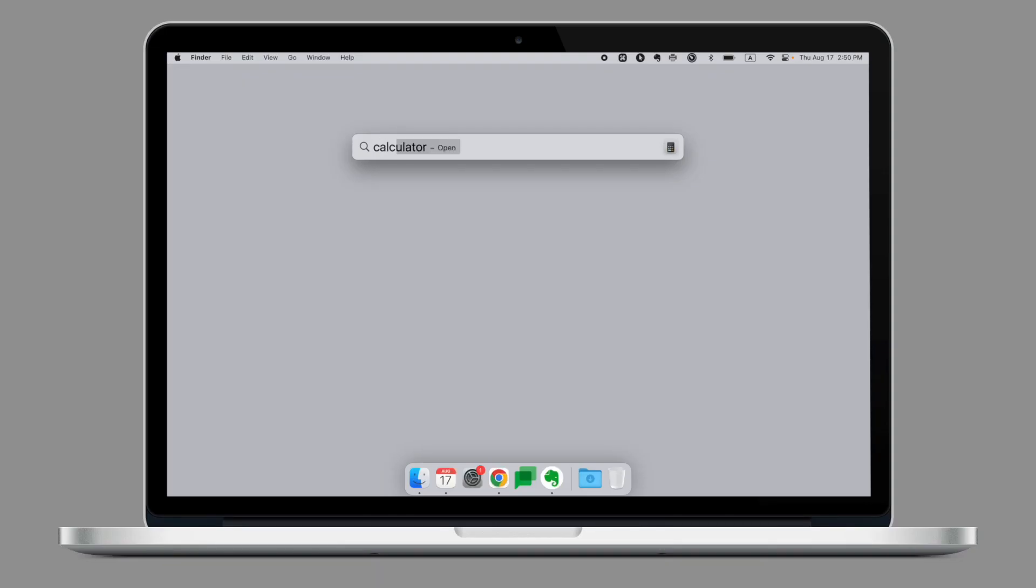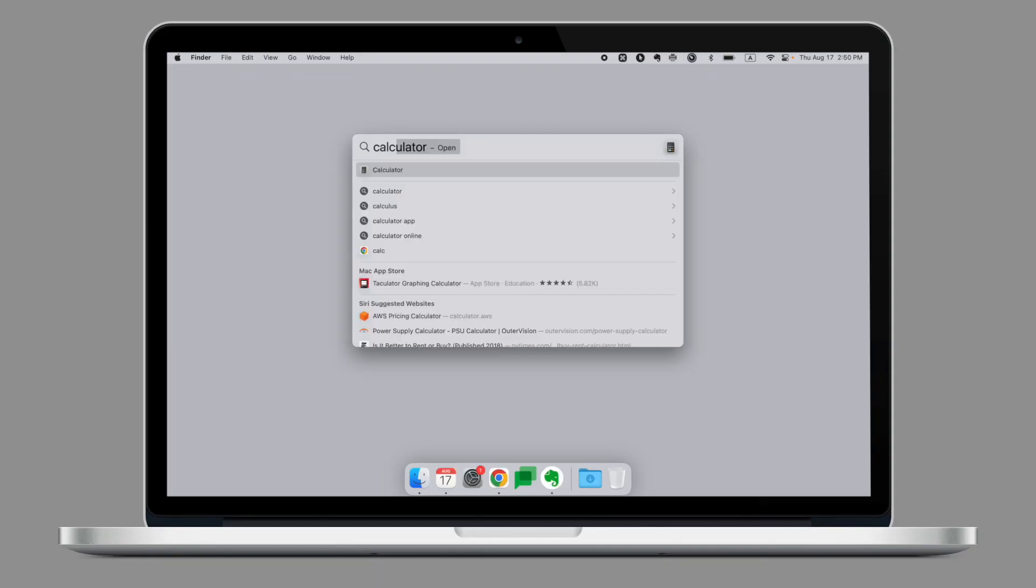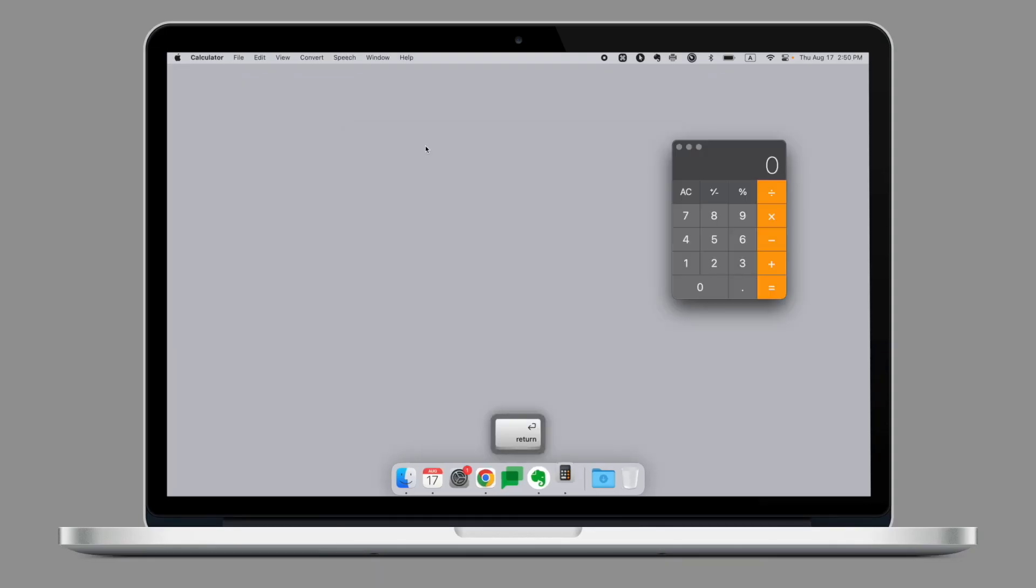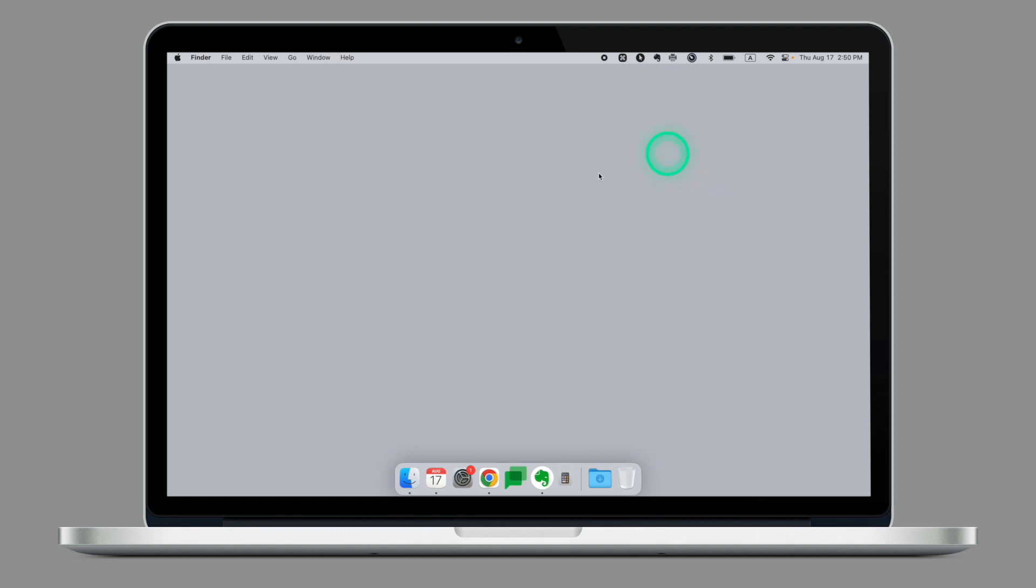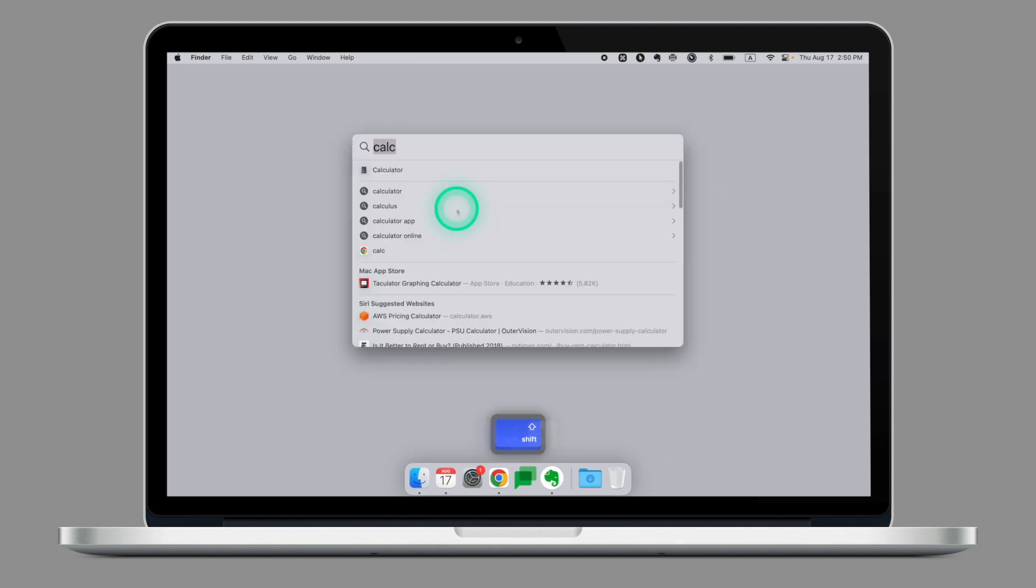Previously on Tech Tuesday, we've looked at the spotlight and how you can use this wonderful feature to find files in your computer quickly and easily.